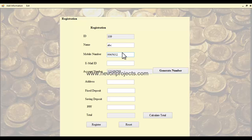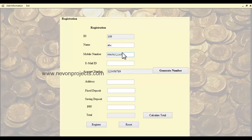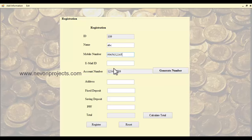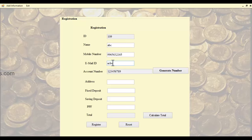The mobile number must be a 10-digit number. You must also specify a correct, valid email ID.